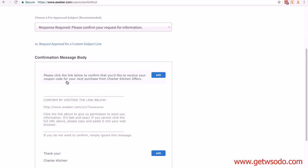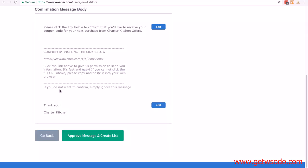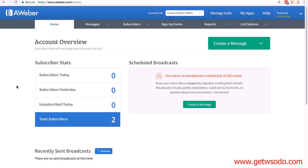We don't have anything else to do. All we need to do now is click on Approve Message and Create List. And there you go, you've actually created a new list. It's that simple to do.